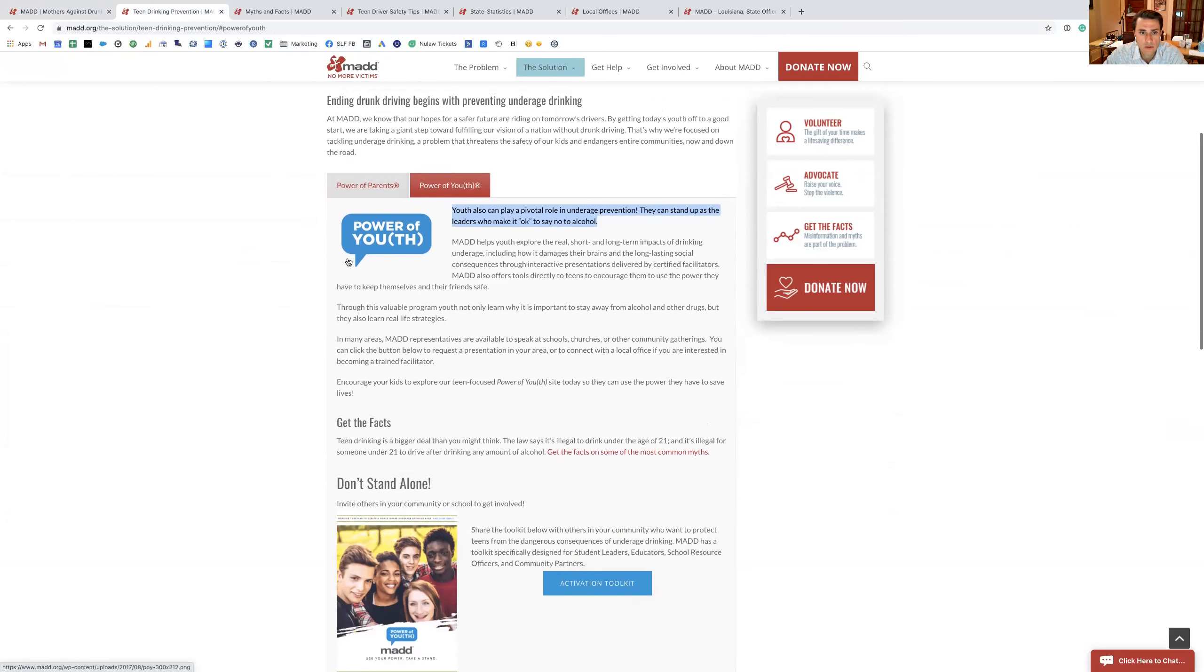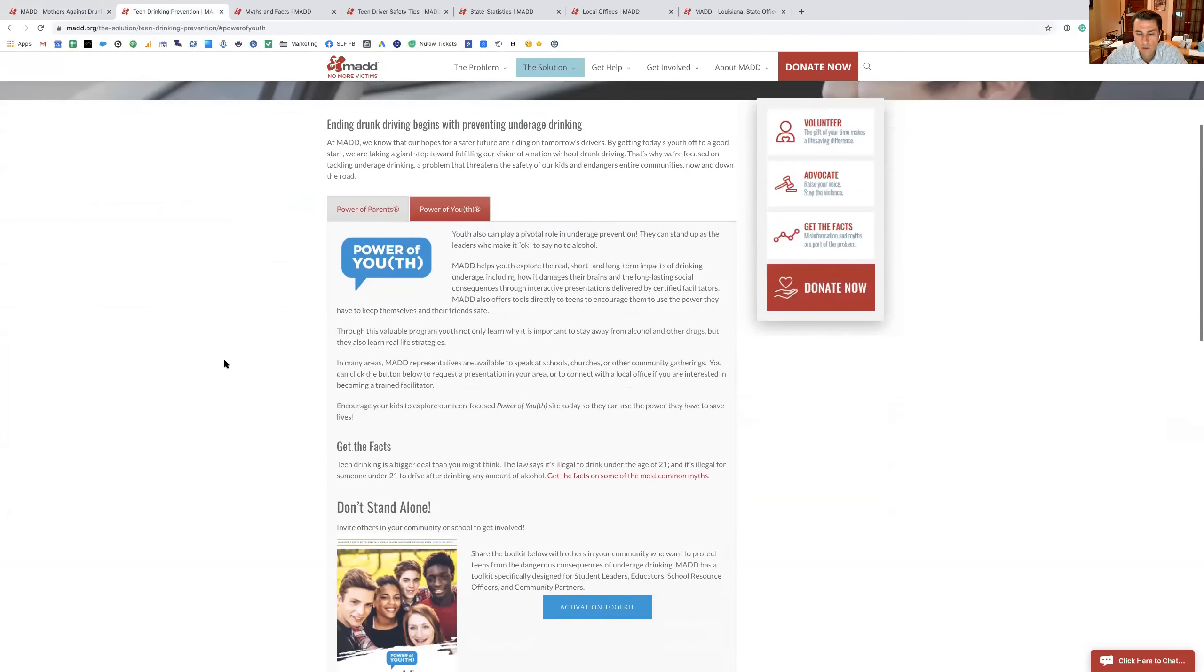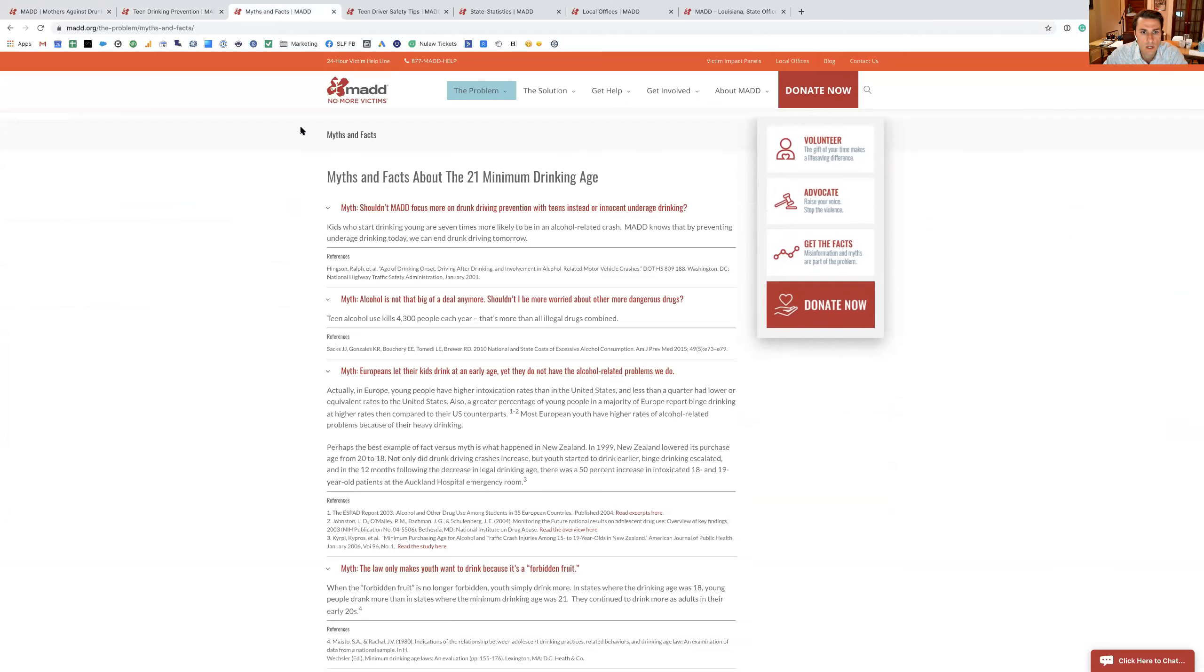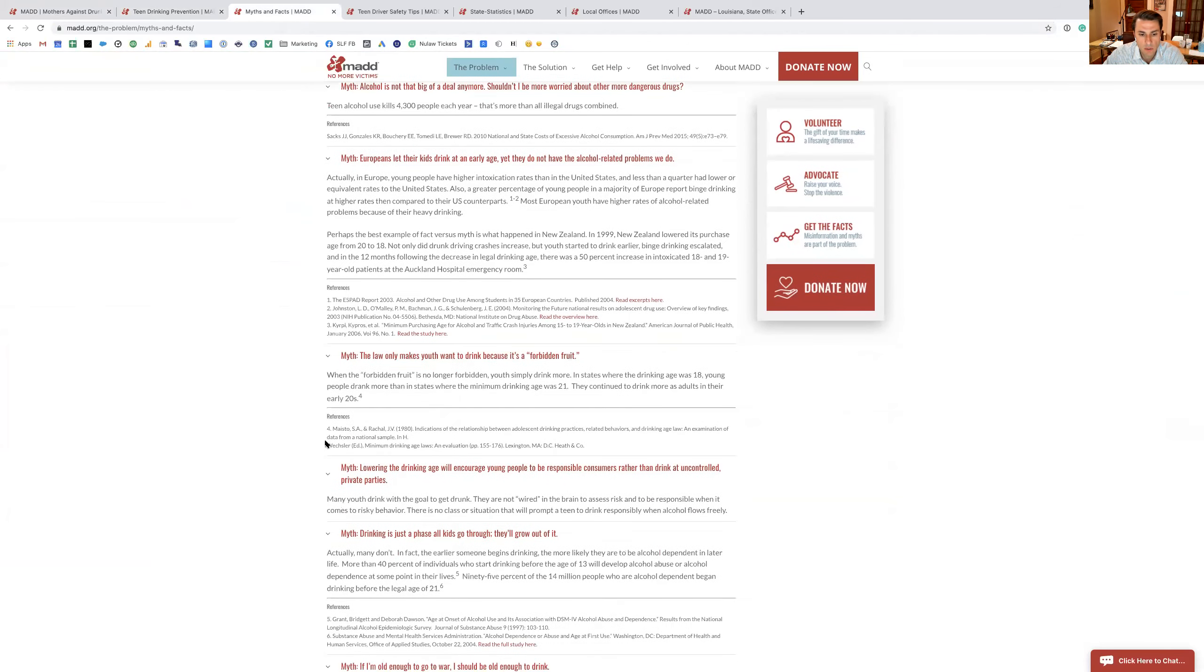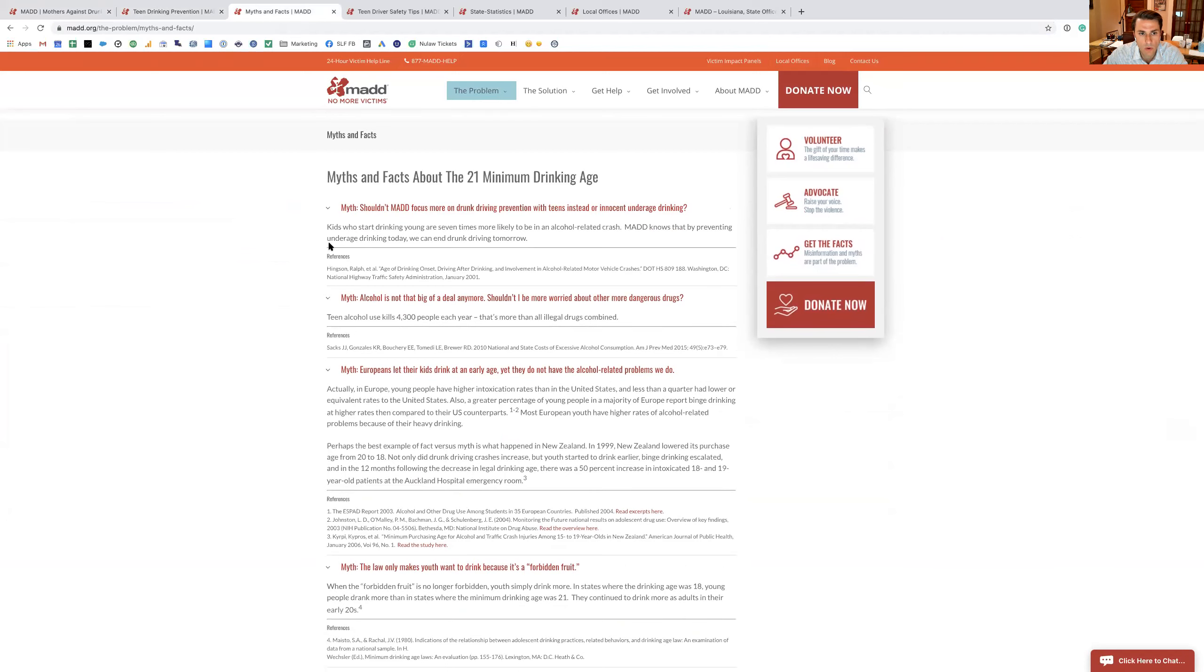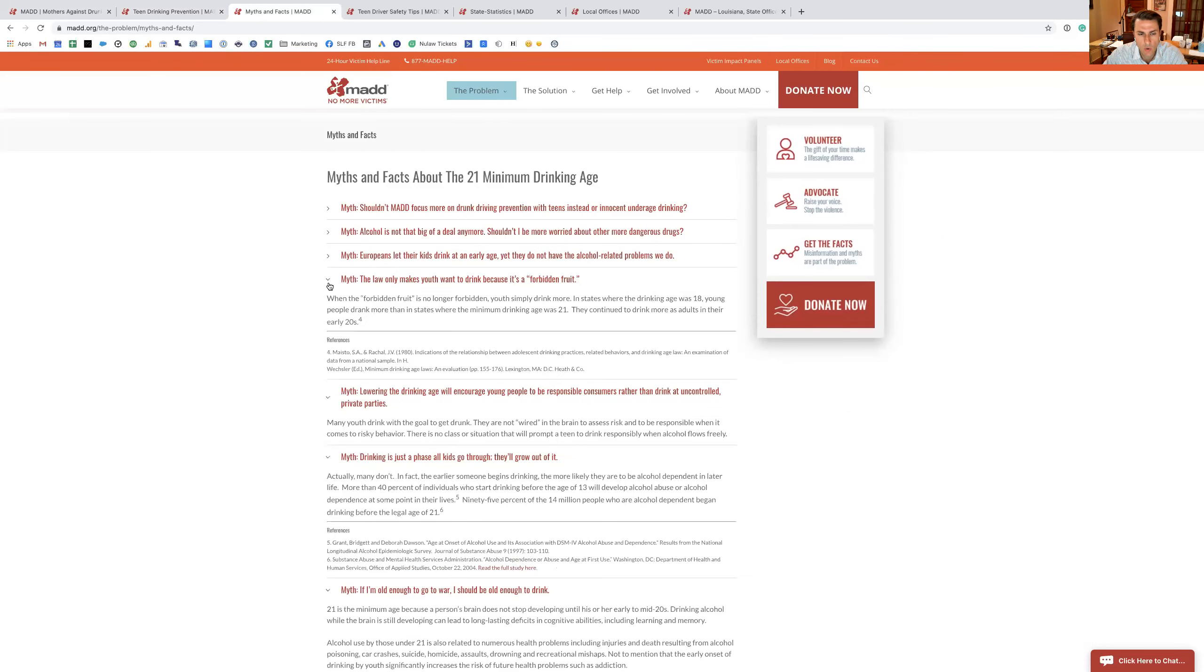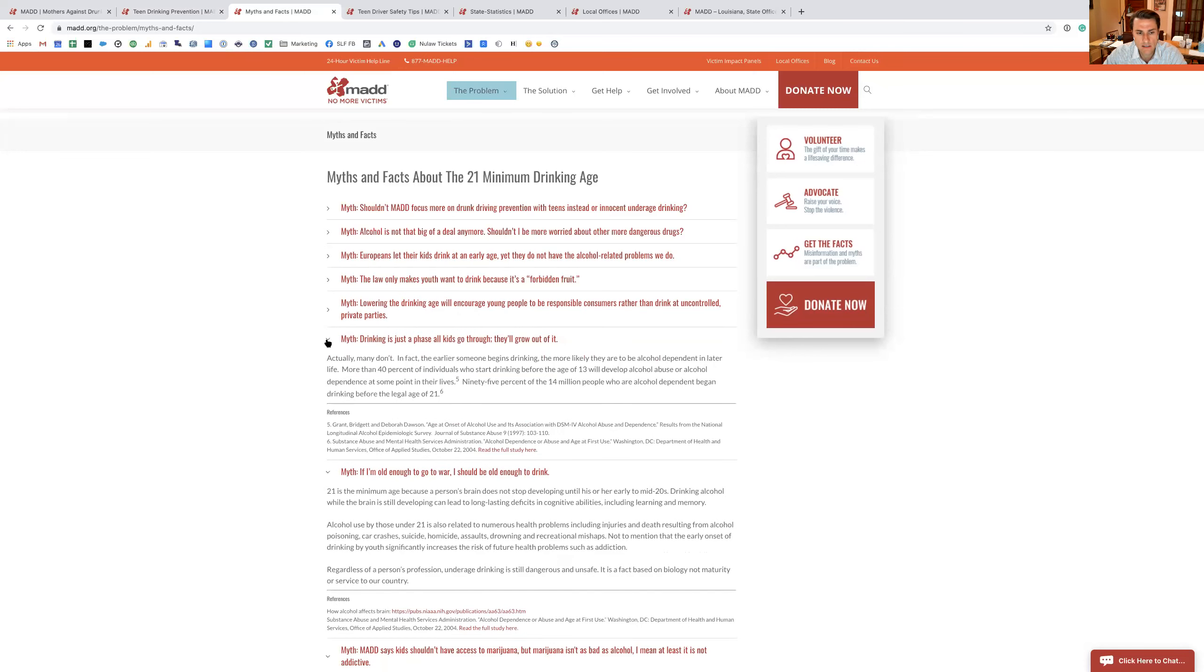One of the things I was reading on here is they talk about the drinking age being 21, and they go into every myth. They actually really do a deep dive on all the different myths that people say out there about what's going on with the brain and, oh, if I can fight for my country, I should be able to drink and do various things like that.